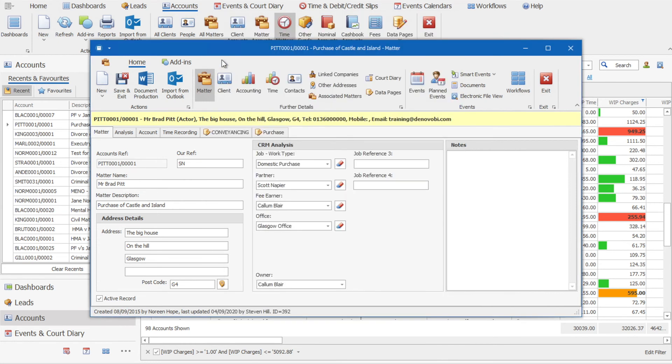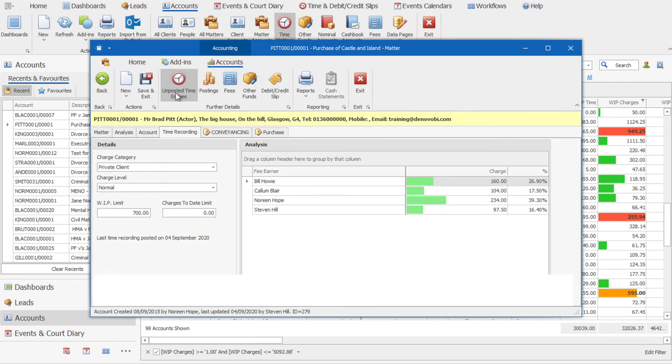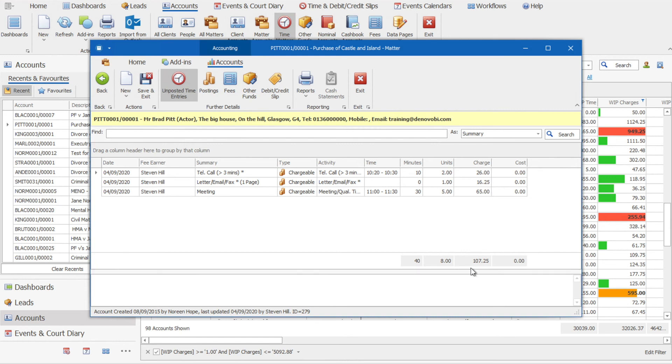So we now save and close and click on the time tab and look at unposted time entries. You see all three available and that's what makes up that £107.25. So the charges from earlier, along with the meeting charge, now have the work in progress on this particular job as £107.25 of unposted time entries.